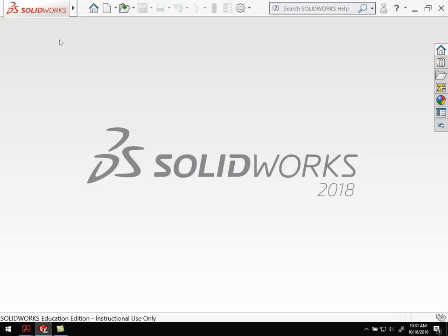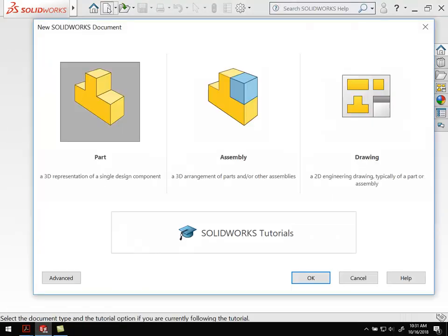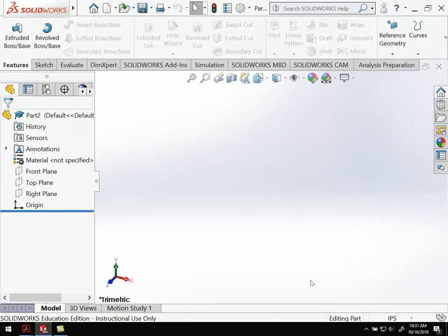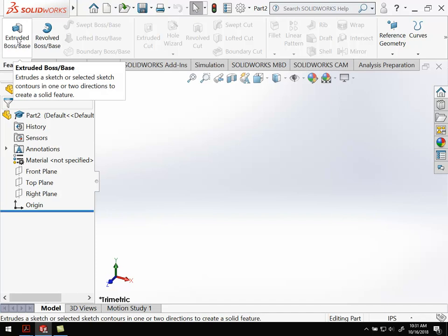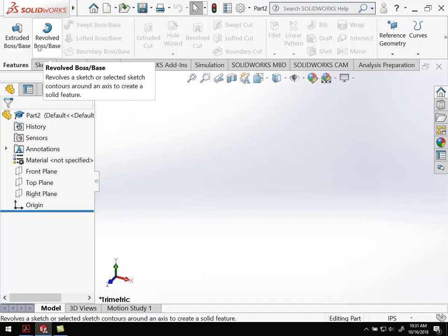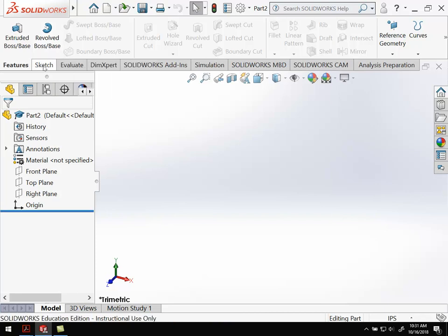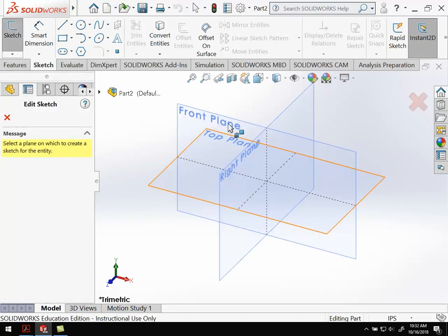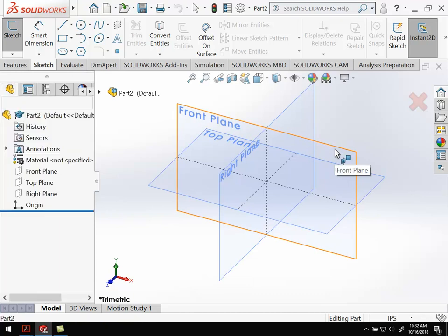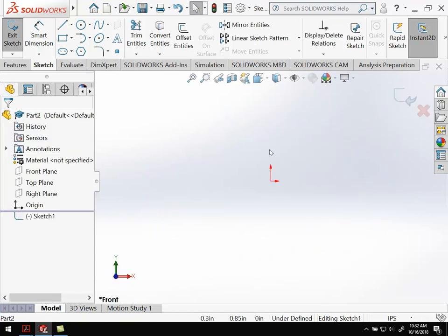We're going to open up a new part just like we did before. Go ahead and open the part. For this one, rather than using an extrude, we're going to learn how to do a revolve. So a revolve takes a cross section and revolves it around a central axis. Whereas extrude is good for square or rectangular pieces, revolve is good for cylindrical features like our handle tip. We'll start with a sketch. Go to sketch, and it should ask you to select a plane. We're going to do the front plane here.